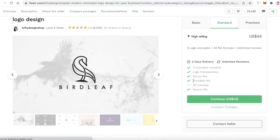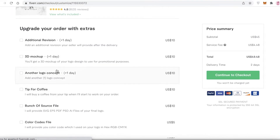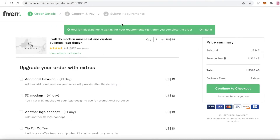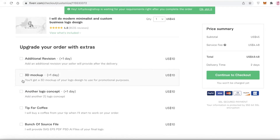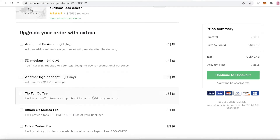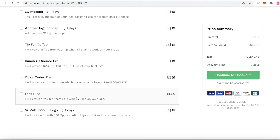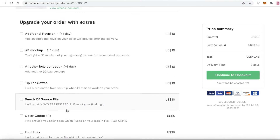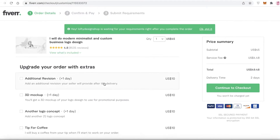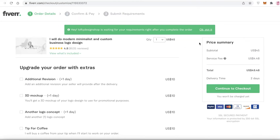Once you've found the seller you like, cleared all questions, and chosen your package, click Continue. You'll then see upgrade options — for example, adding a 3D mock-up for an extra day and $10 more. You can also tip the seller, and add extras like color codes, 5K files, or 500 DPI logos. Select any extra features you want and add them on.